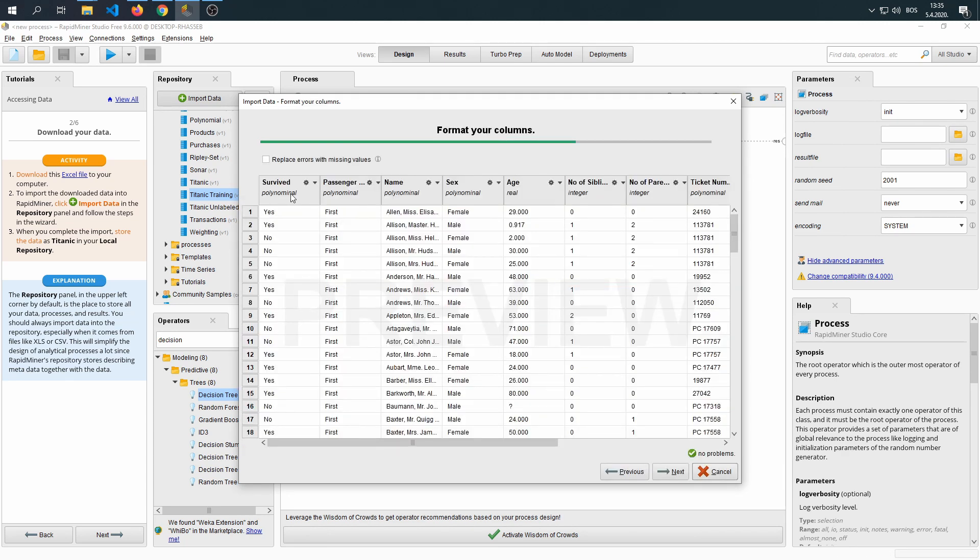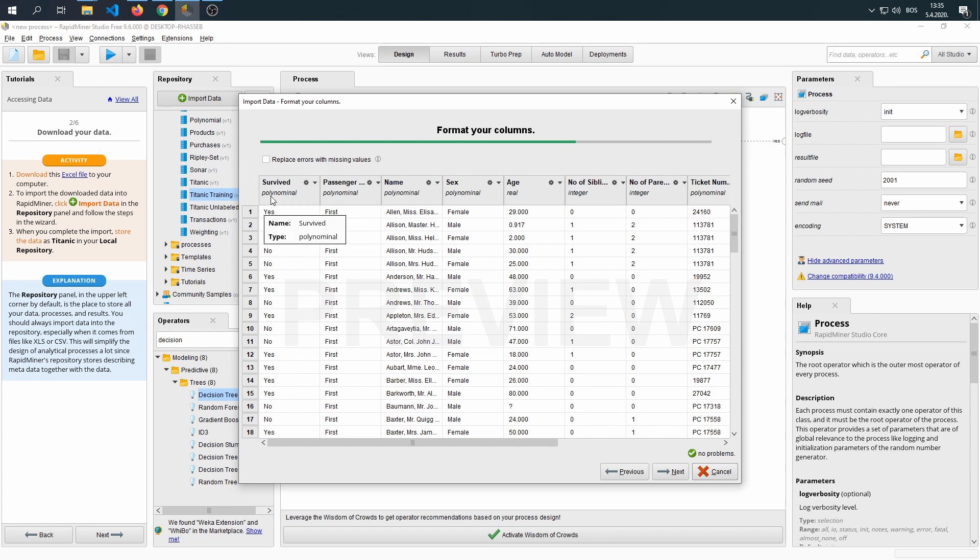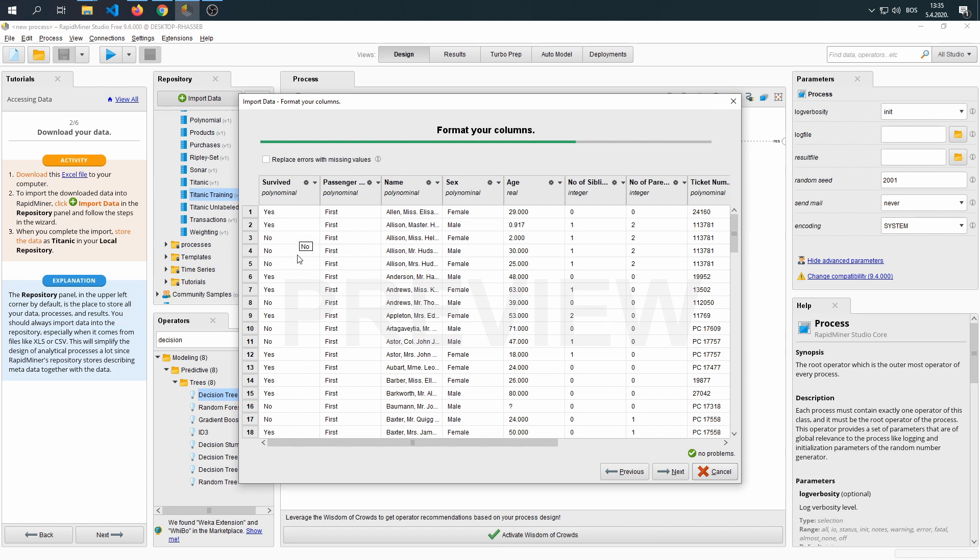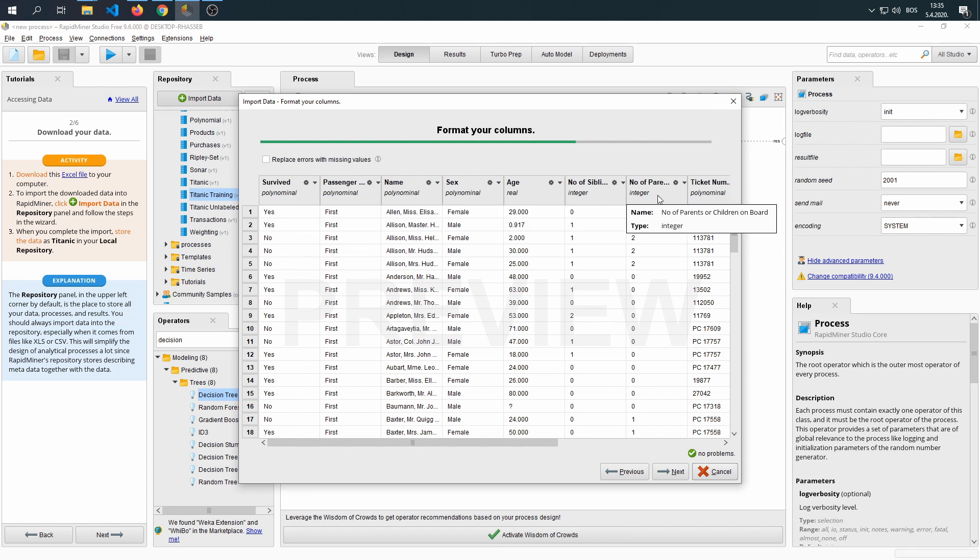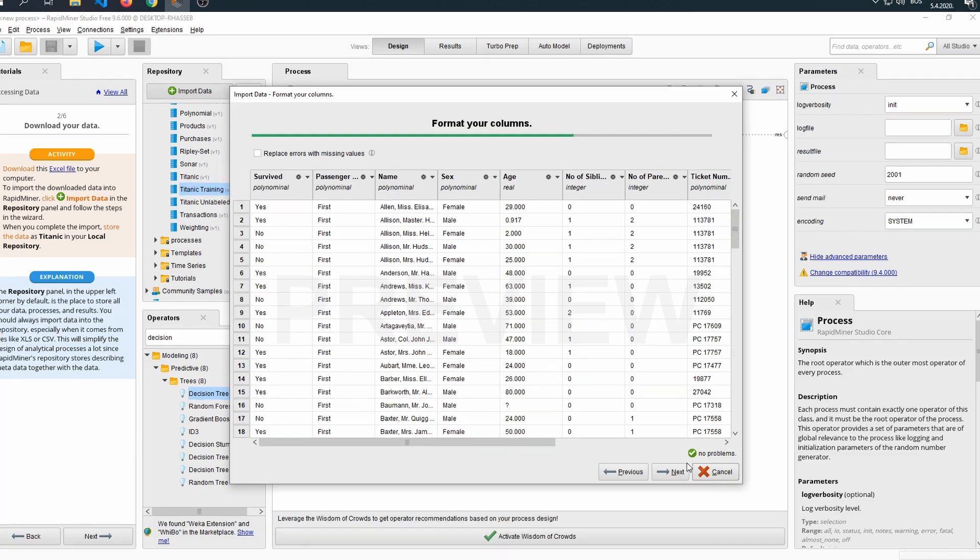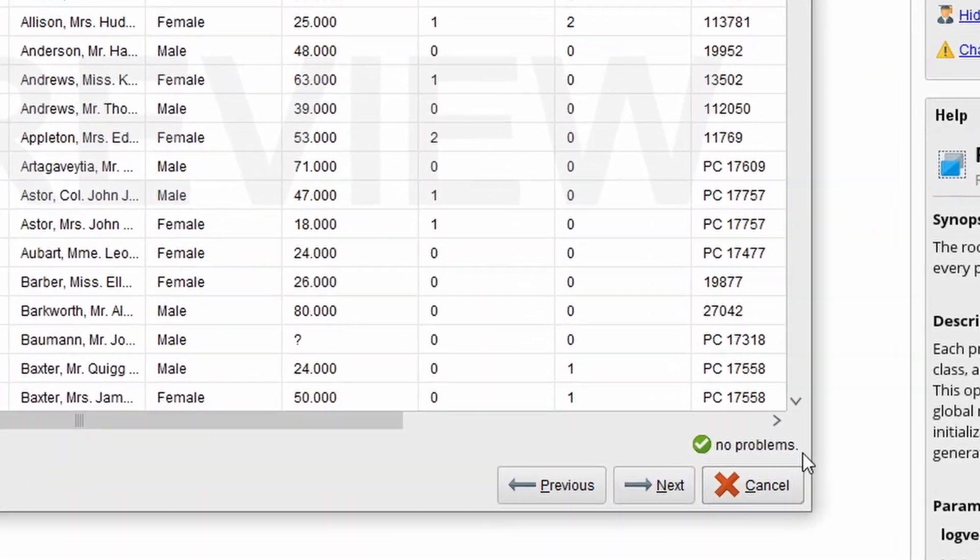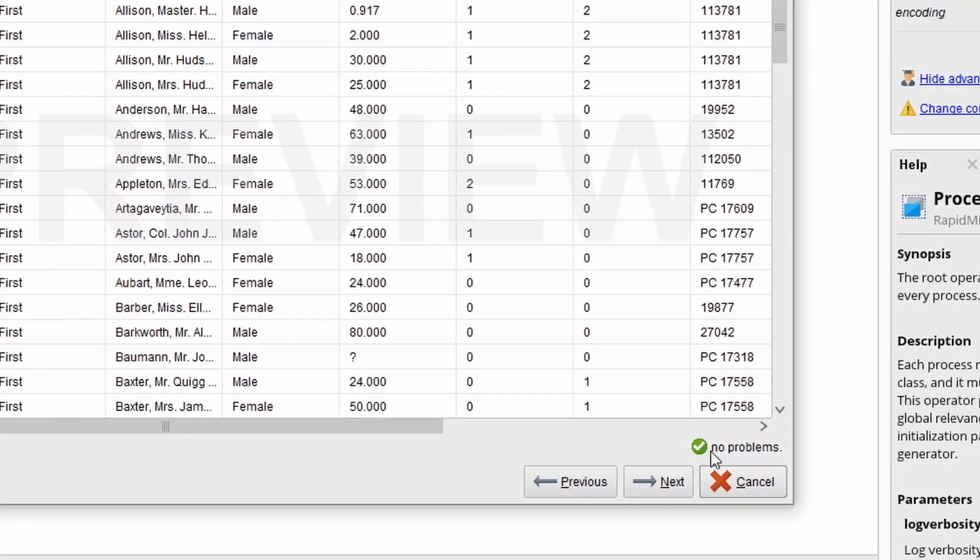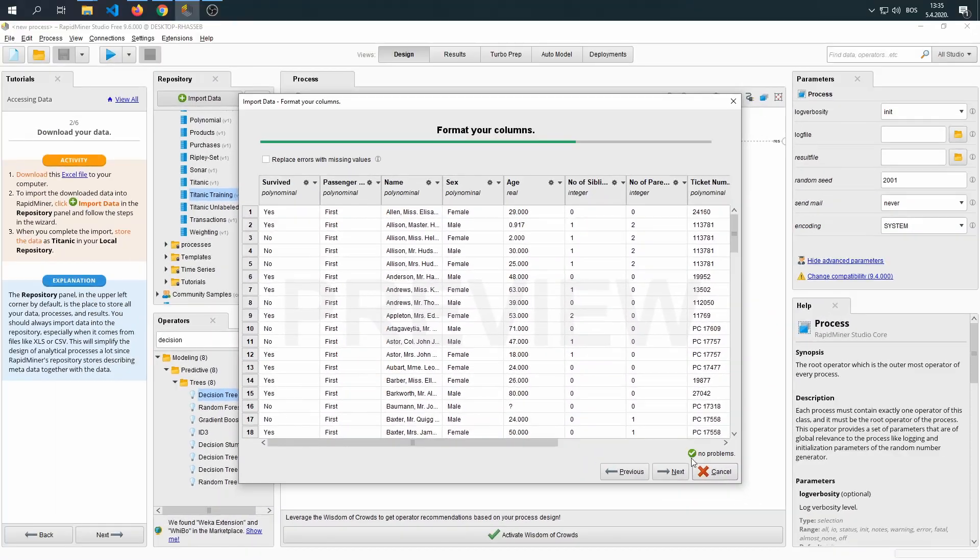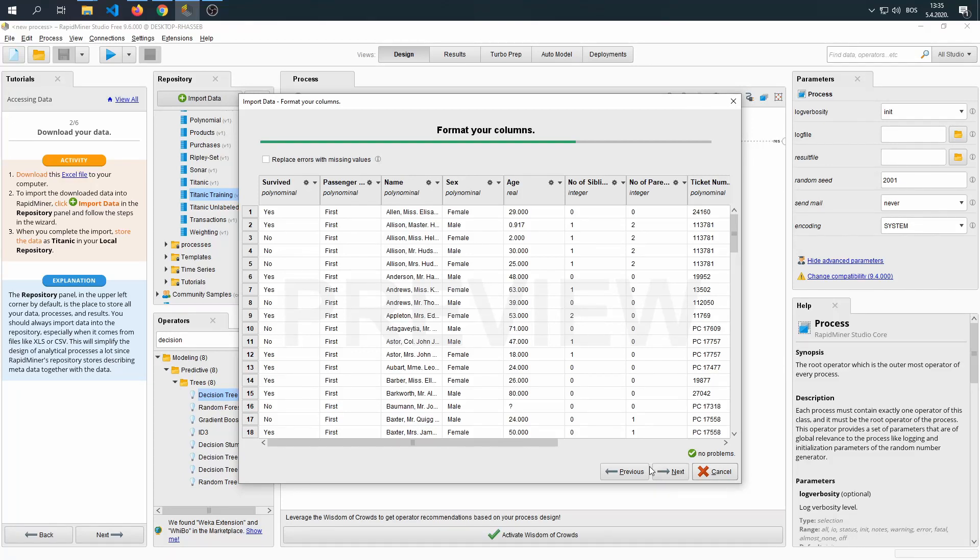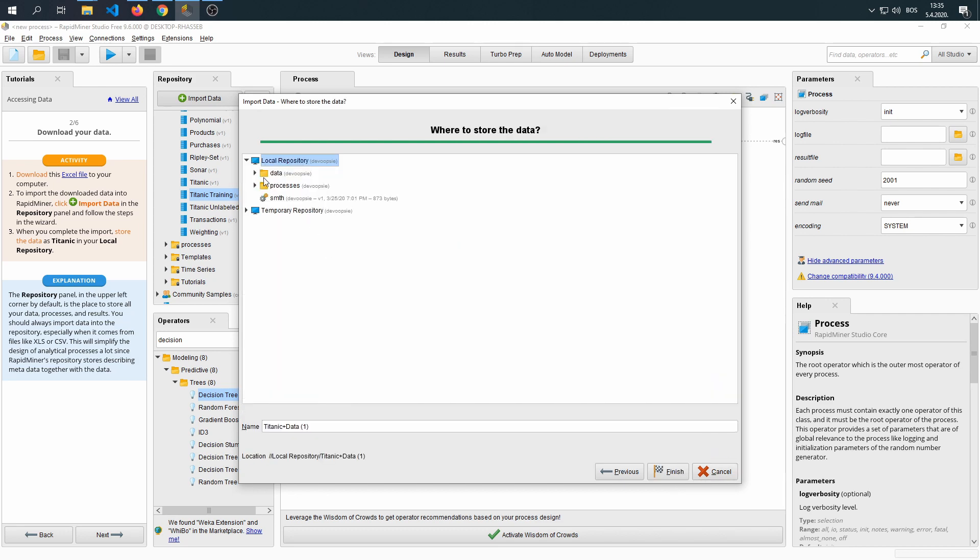We're going to see here that RapidMiner recognized what type of data we are dealing with. The Survived attribute is polynomial, it's a word - yes or no. We can turn it into binary, which is one or zeros. But it recognized all of the data, it didn't have any trouble with it. As we can see here, it says no problems were found and we have a green check mark. That means we can click Next, and we don't have to do any editing at this point.